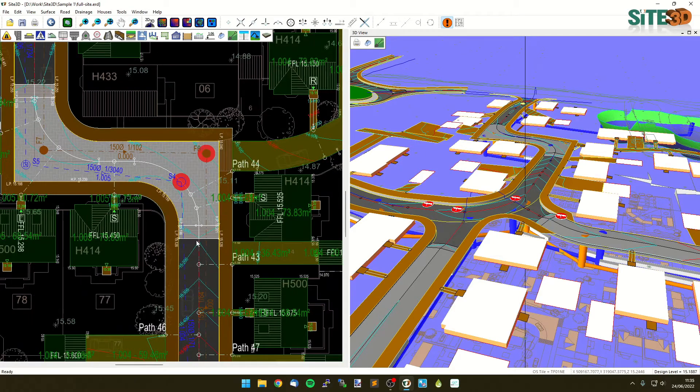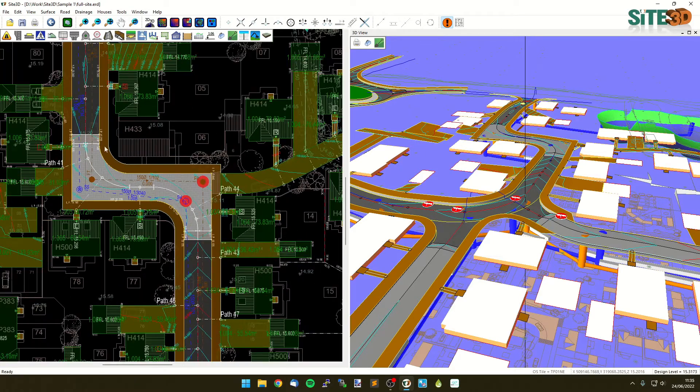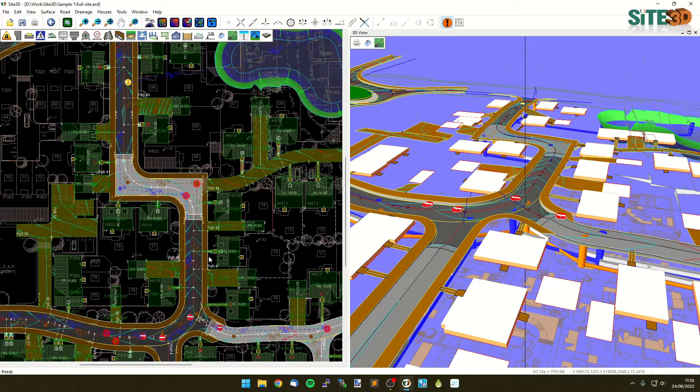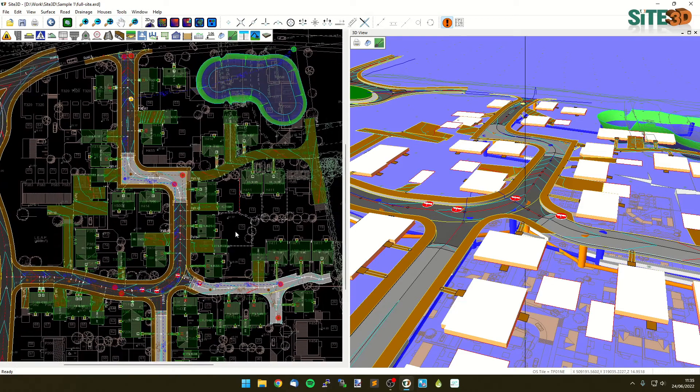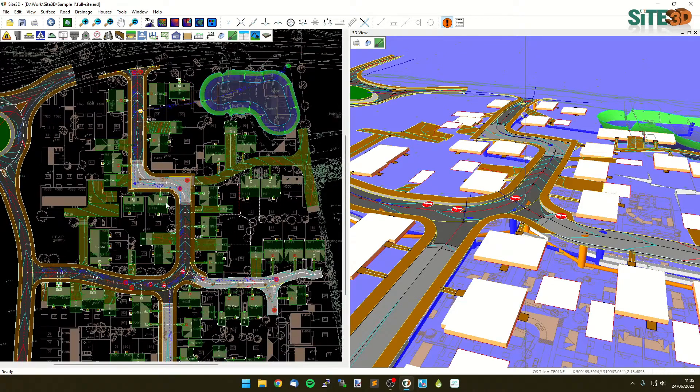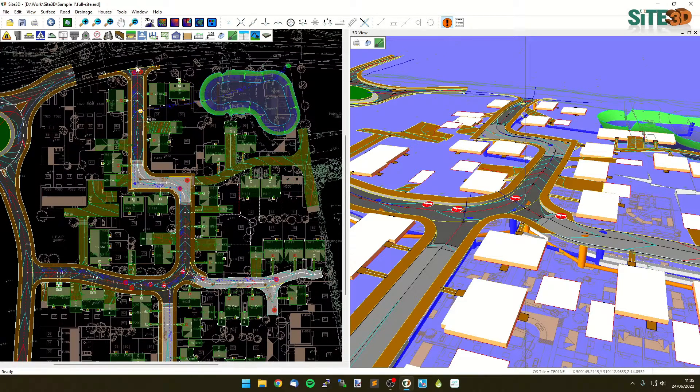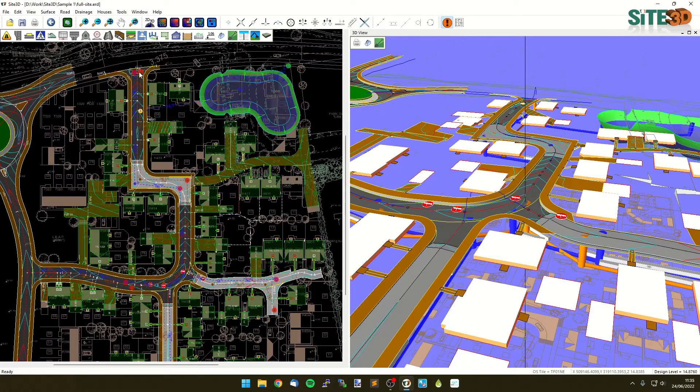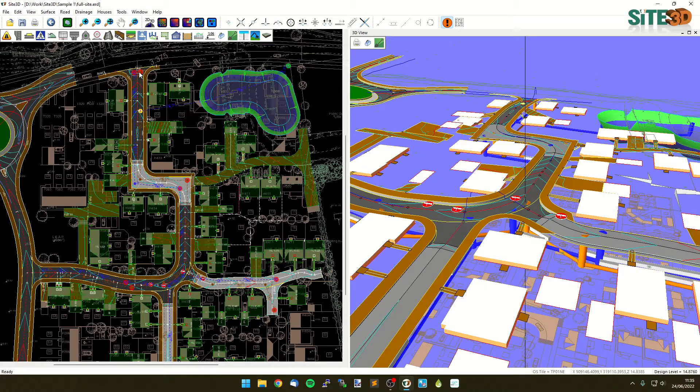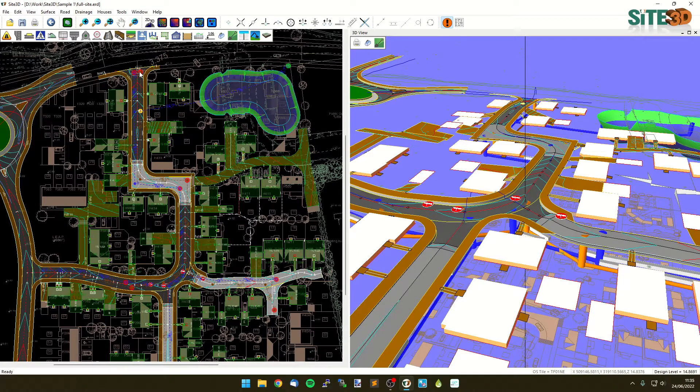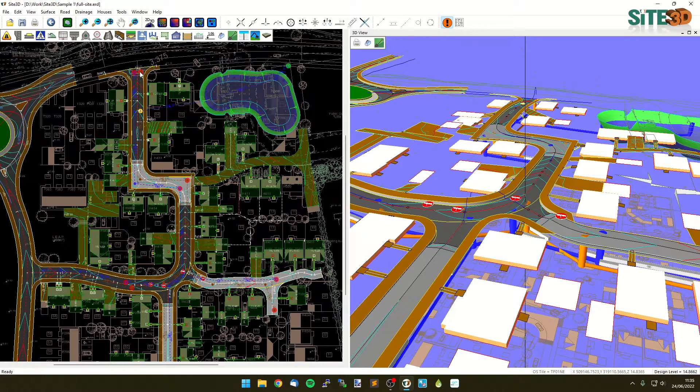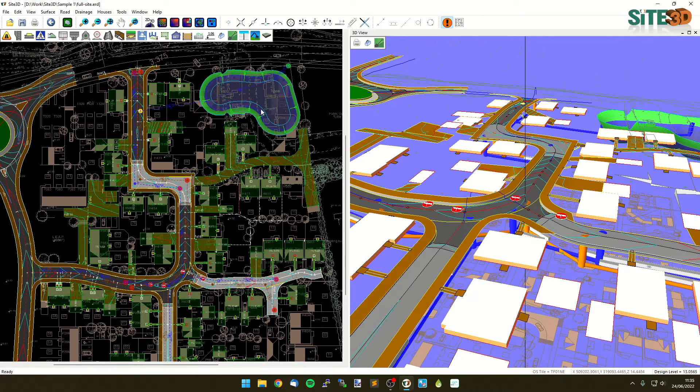What we want to do is have it fall all the way towards our outfall for our storm and our outfall for our foul over here. And we want it to be done at the minimum gradients or minimum cover depths or both, as well as making sure that we go through the invert level of the pond here.